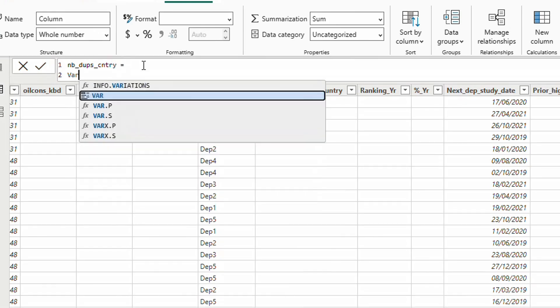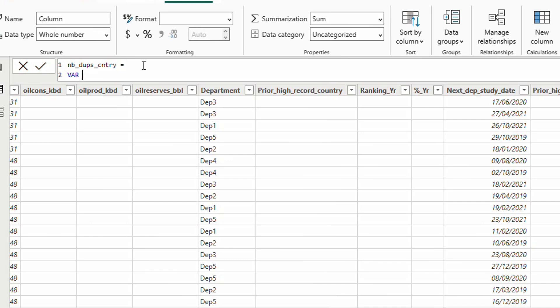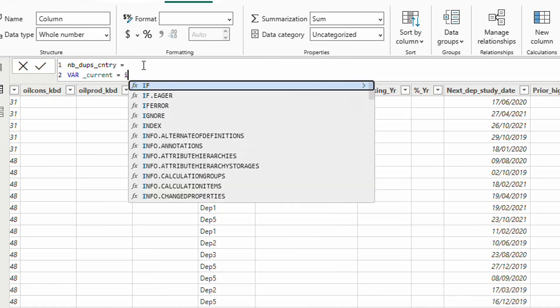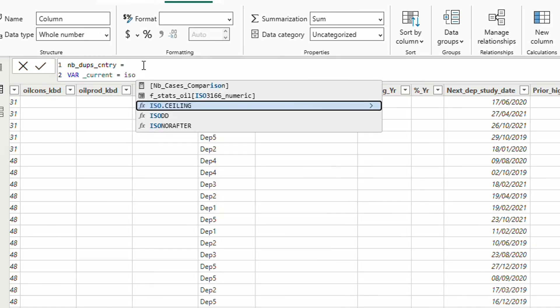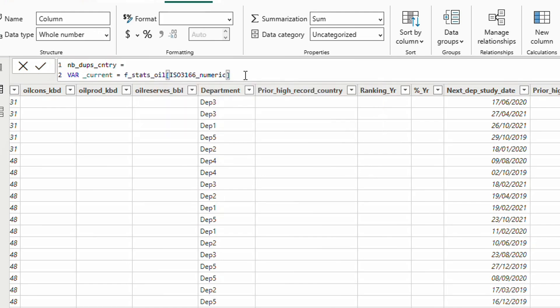To initiate a variable we use VAR. The name of variable, I am going to call it 'current' equals to simply ISO number. It's the country code. Basically for each line it's going to give the ISO number. For example, this first line was 12, country code 12.